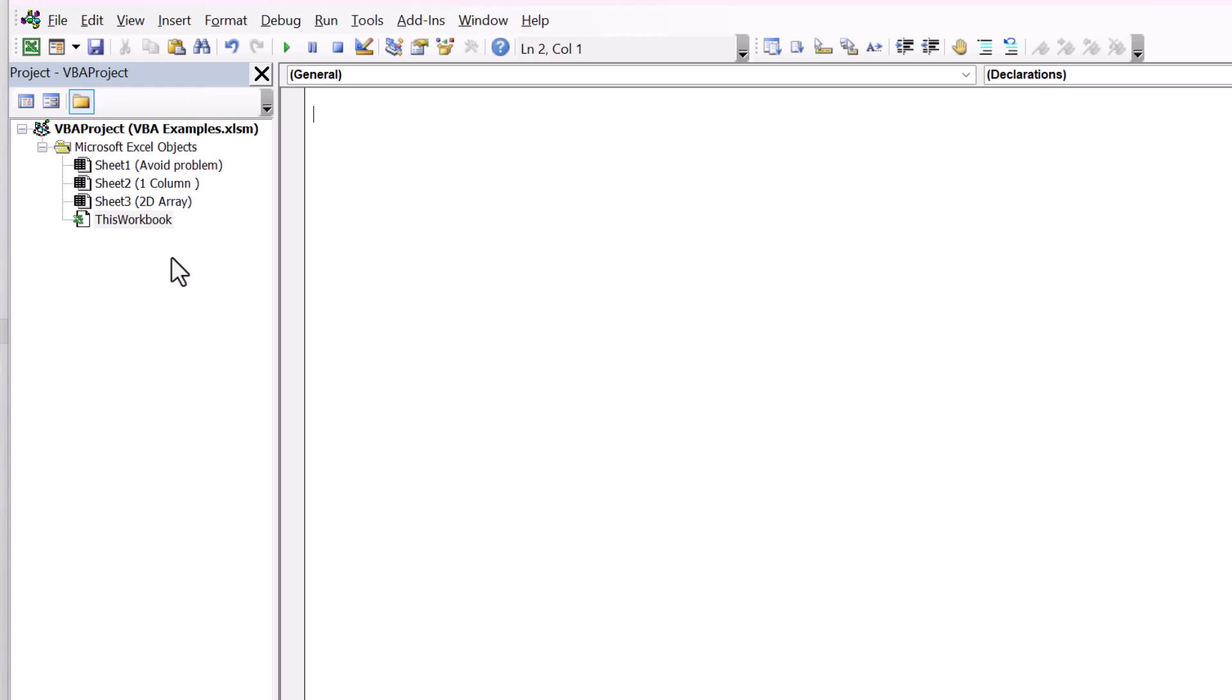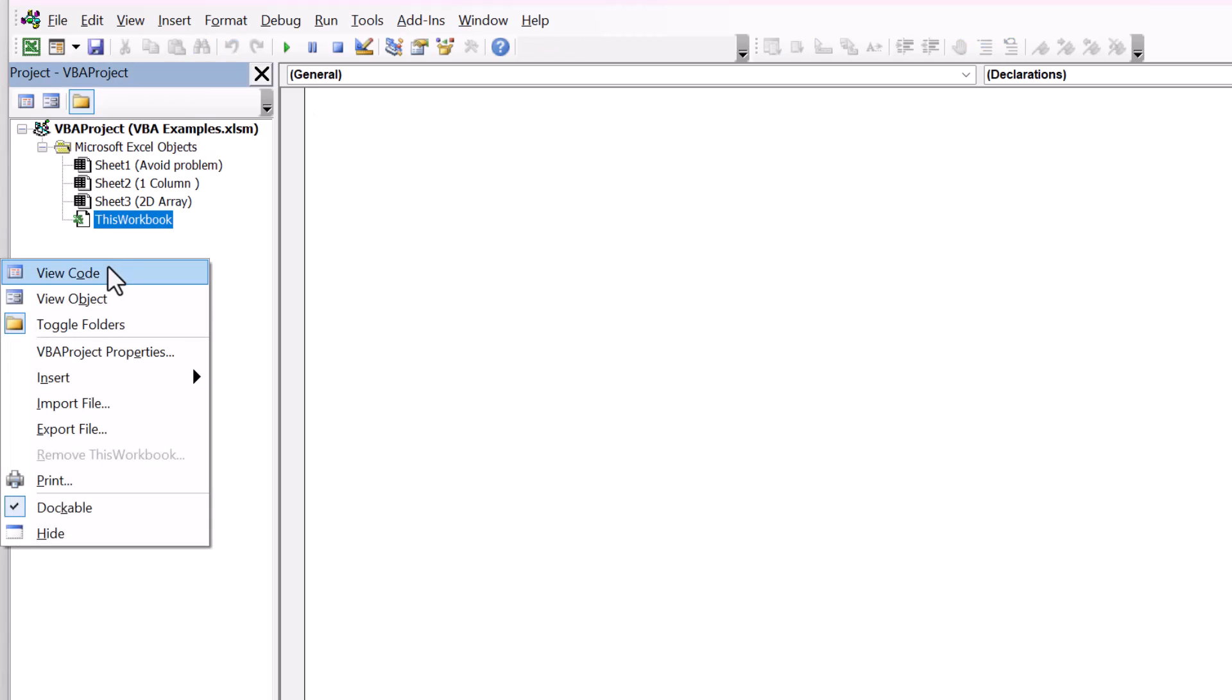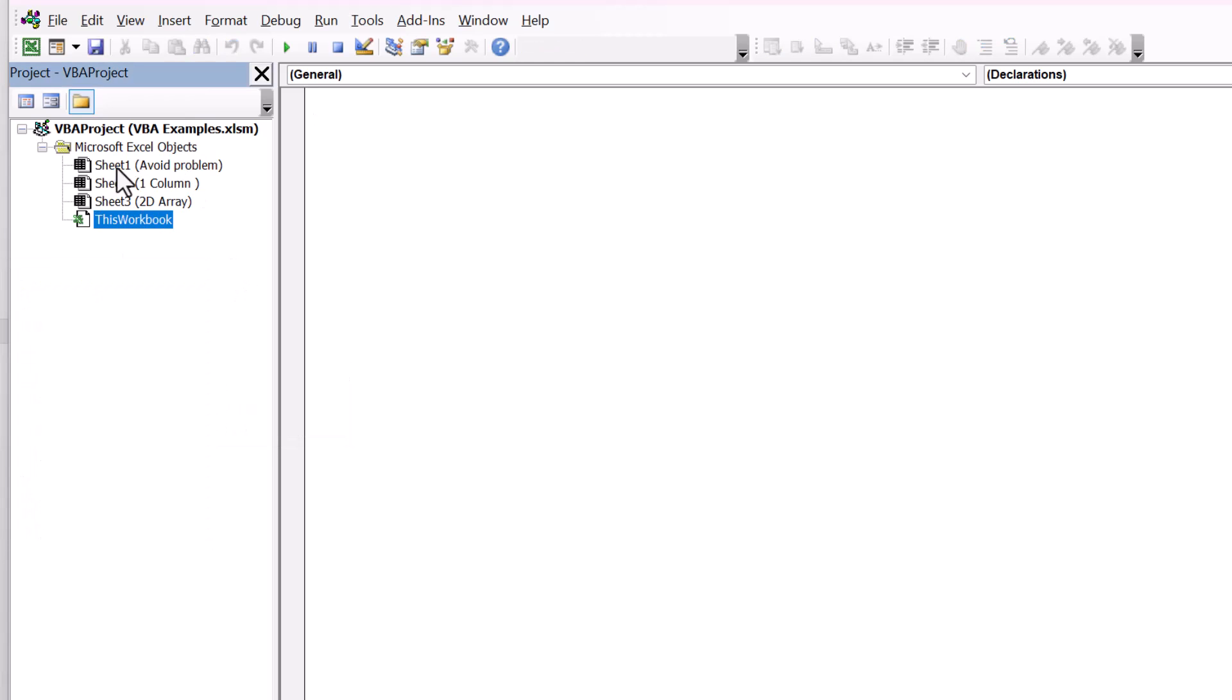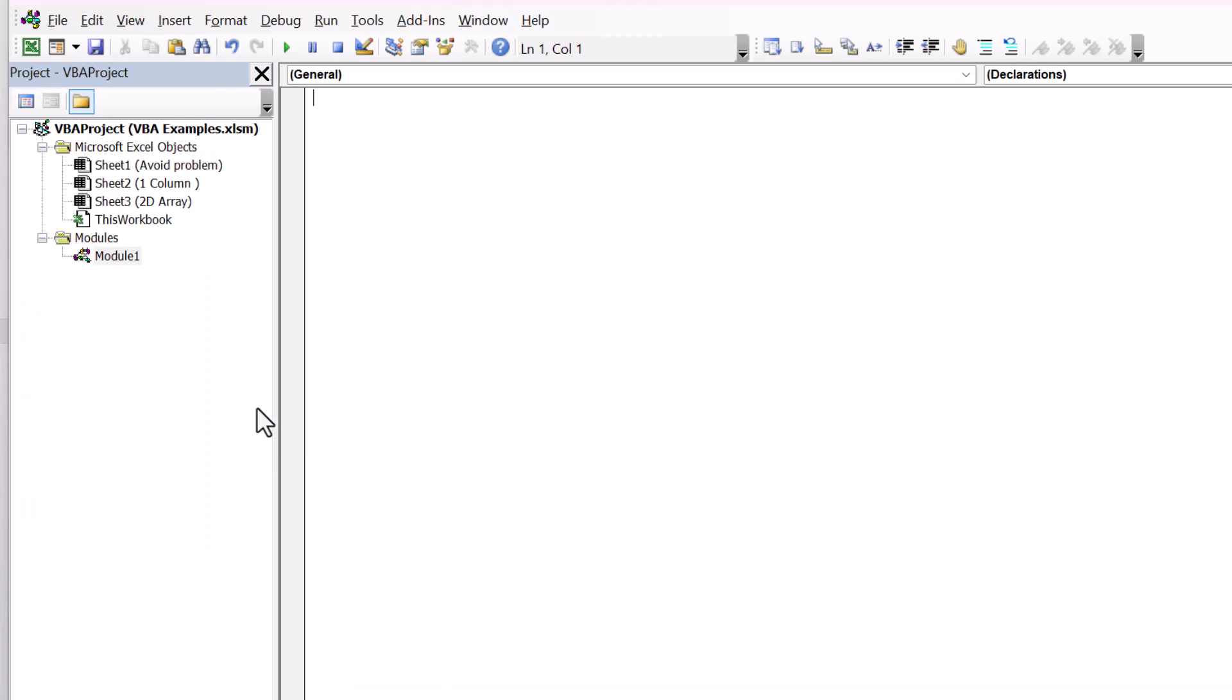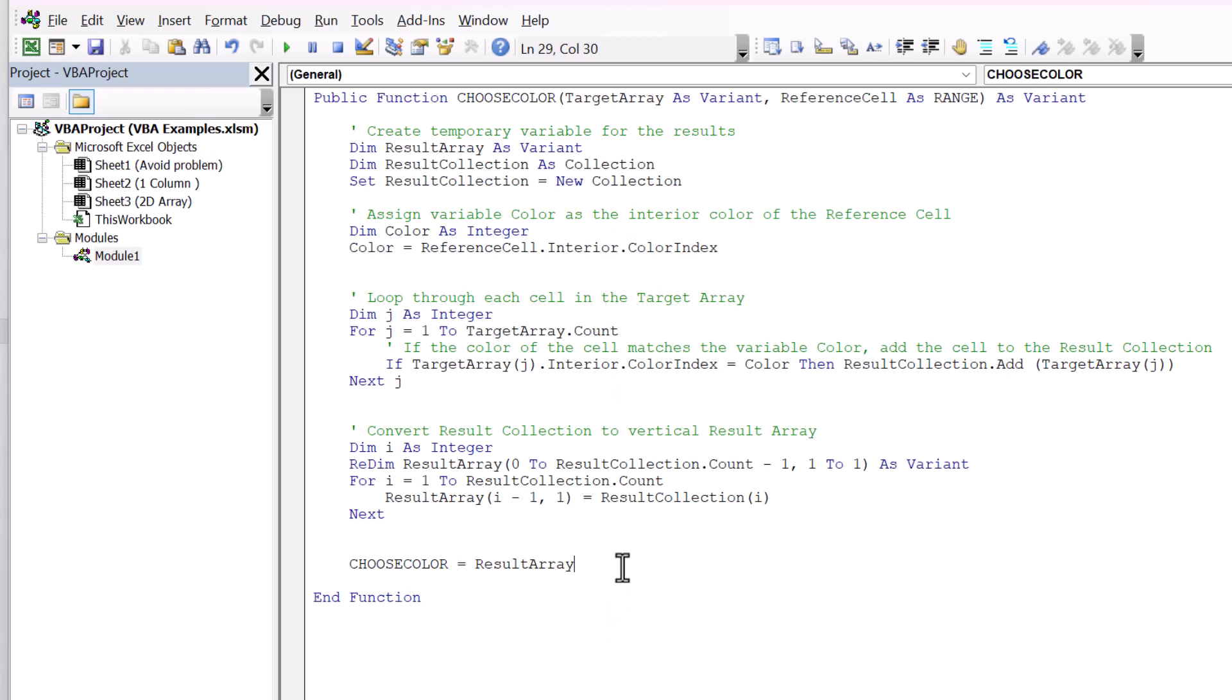Now we're going to create a user defined function. We're creating our own function in Excel. The key is you have to insert it into a module, not one of these. All of these objects are for each sheet in the workbook. And then this workbook is just a general overall workbook wide place that houses code. It's blank right now because we don't have any code, but you have to right click insert and then module.